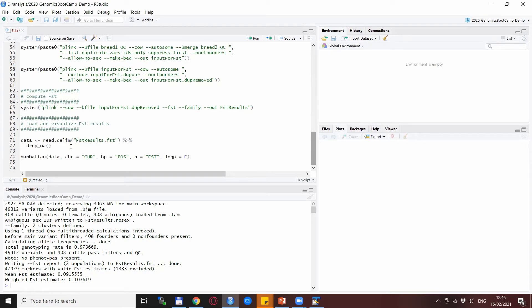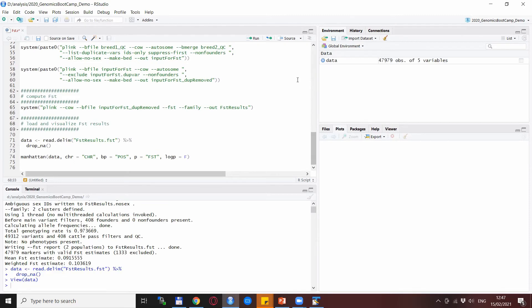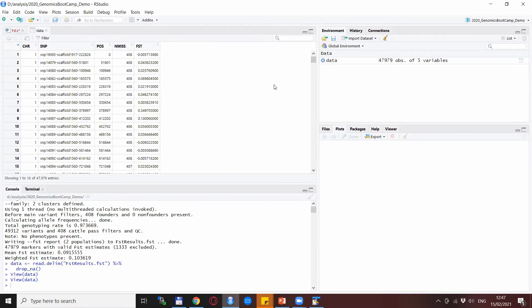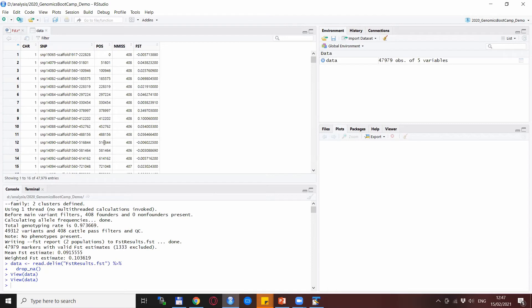Now in this case, some of the lines have an NA value, so we need to drop those. Before plotting, let's actually look at the data. You see it's chromosome, SNP name, and position, but most importantly the FST values.